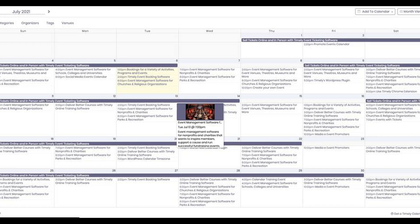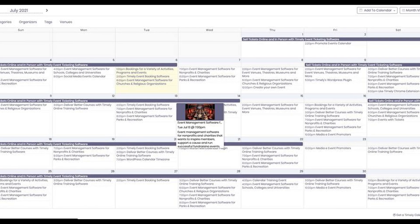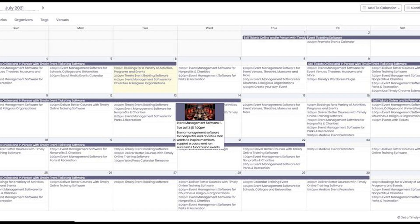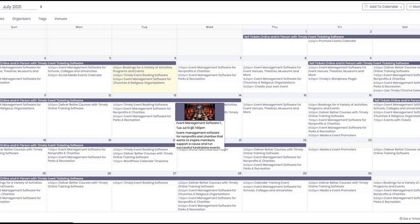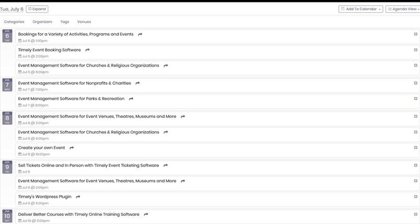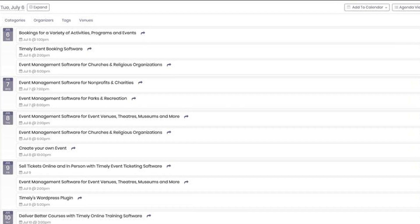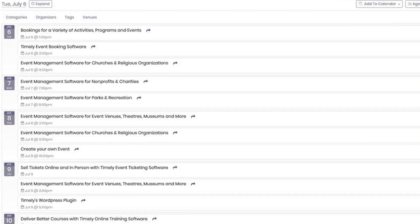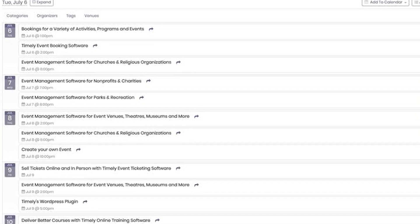It's a great option if you need a simple and powerful calendar. The pricing for Timely All-in-One Event Calendar is available on request, as they offer customizable plans based on your needs.